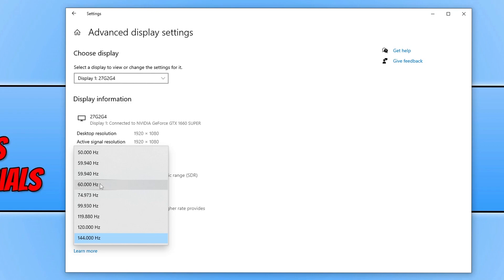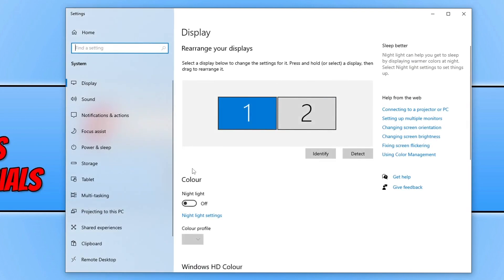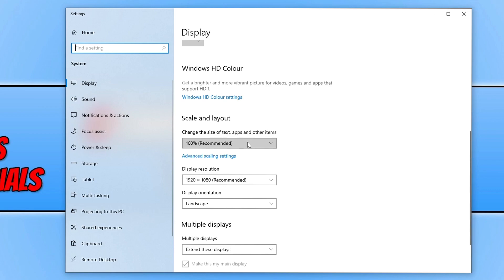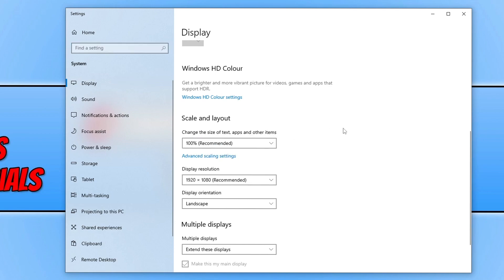If changing the resolution and refresh rate didn't help, go back and stay in the Display section. Scroll down and make sure that your Scale and Layout is set to 100%. If it's not, change it back to 100%, then restart Windows and try launching Overwatch 2 again. If you've changed the scale within NVIDIA's Control Panel or AMD's software, you will also need to change the scale within those control panels.